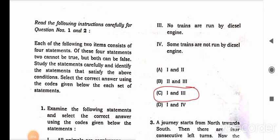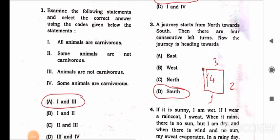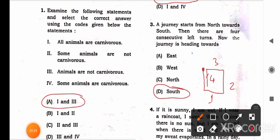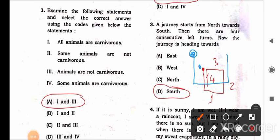Question 3: A journey starts from north towards south, then there are four consecutive left turns. After one left you face east, two lefts you face north, three lefts you face west, four lefts you face south again. So the journey is heading towards south only. That's the answer.